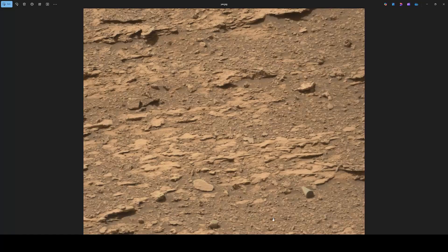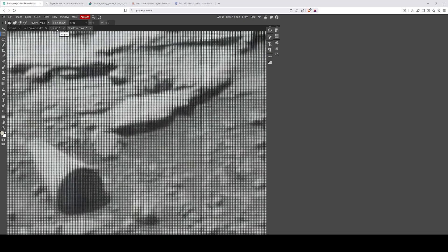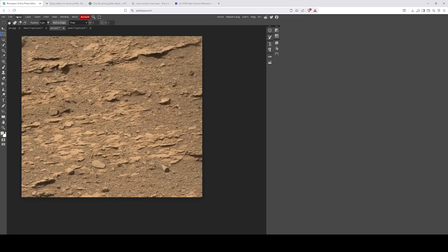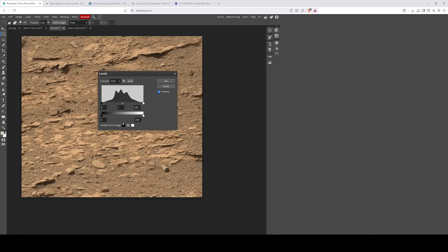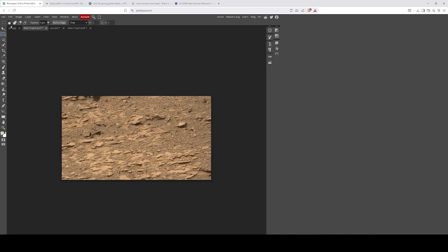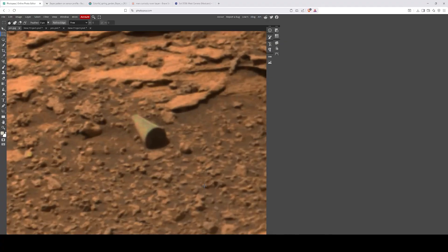First we're going to check this image out and just check how well the Bayer conversion has gone, as it's usually not perfect. I don't want to taint the image at all — I just want to fix anything that's wrong with it, but I don't want to taint it with any of my interpretations. So if we check in the levels, as you can see, there's a complete flat line there and a complete flat line there. Moving these, we can clamp the values down and then we end up with a picture like this, which shows even clearer that this is peculiar.